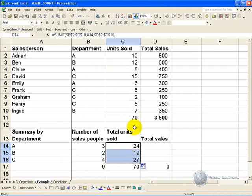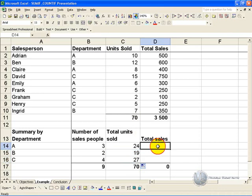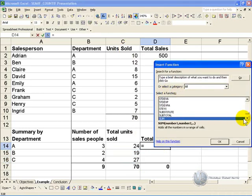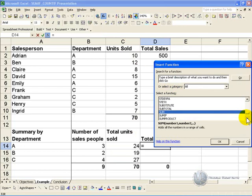We can do the same thing for total sales. Click on the cell, activate the wizard, find the SUMIF function.